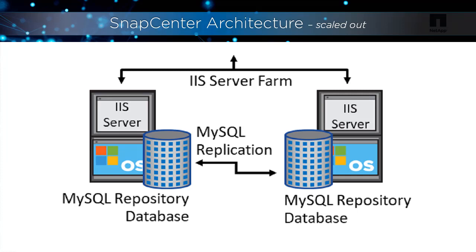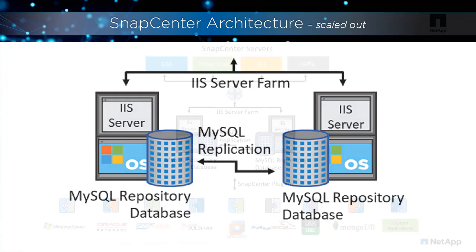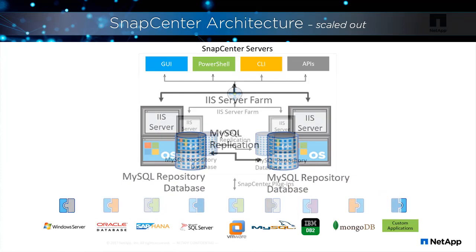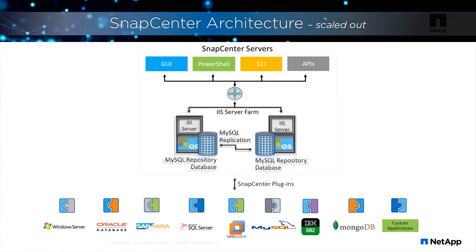We sometimes refer to the repository as the NSM in our documentation. The SnapCenter repository stores essential information and metadata about a SnapCenter configuration, including backup, clone, restore, and verification metadata, reporting, job and event data, host and plug-in information, role, user, and permission details, and storage system connection information.